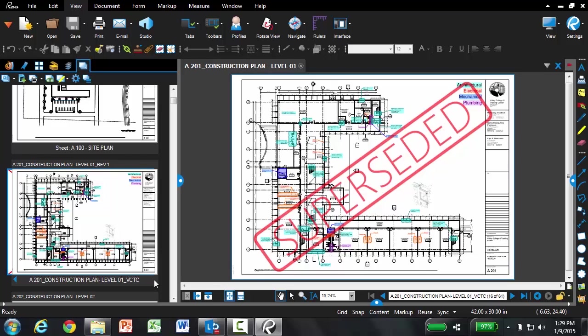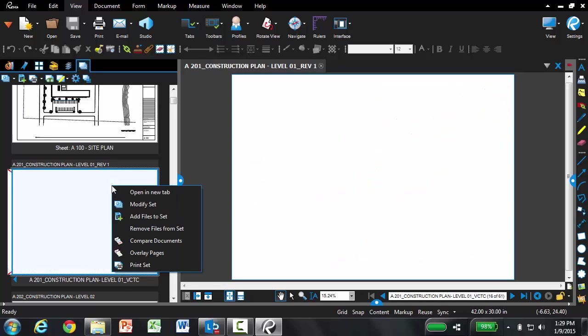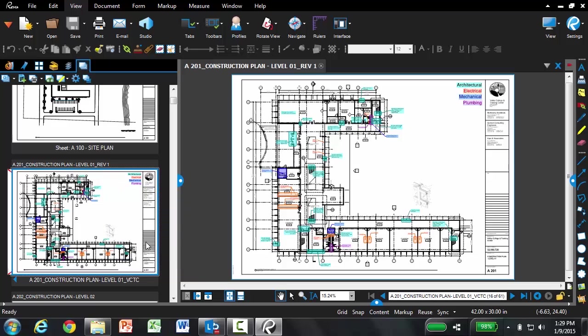Our final enhancement in sets 3.0 is the integration of compare documents and overlay pages directly into sets. Whenever you have a revised sheet that is stacked onto the original, you can right click on that revised sheet and it will give you the option to either compare documents or overlay pages directly from sets.